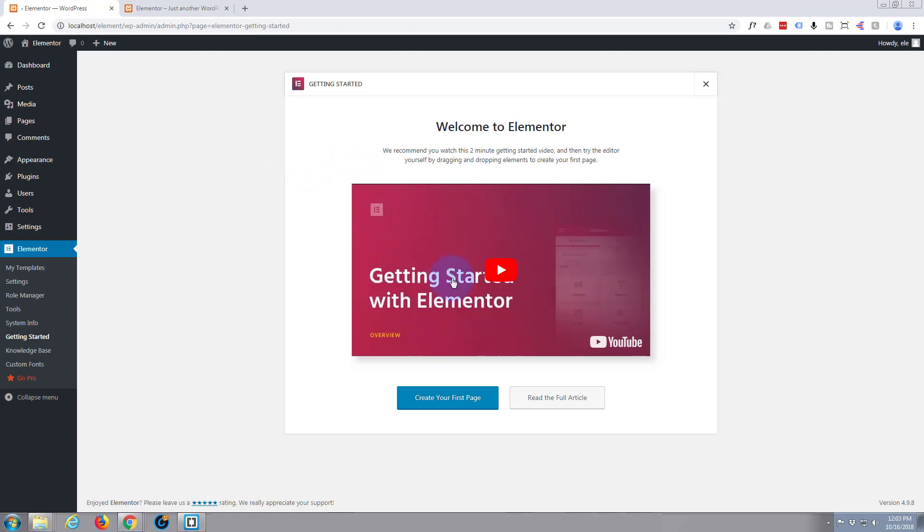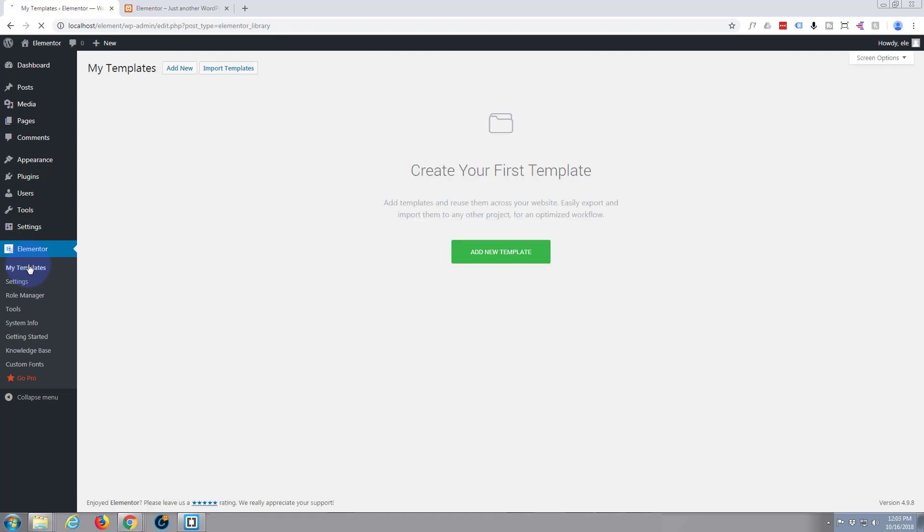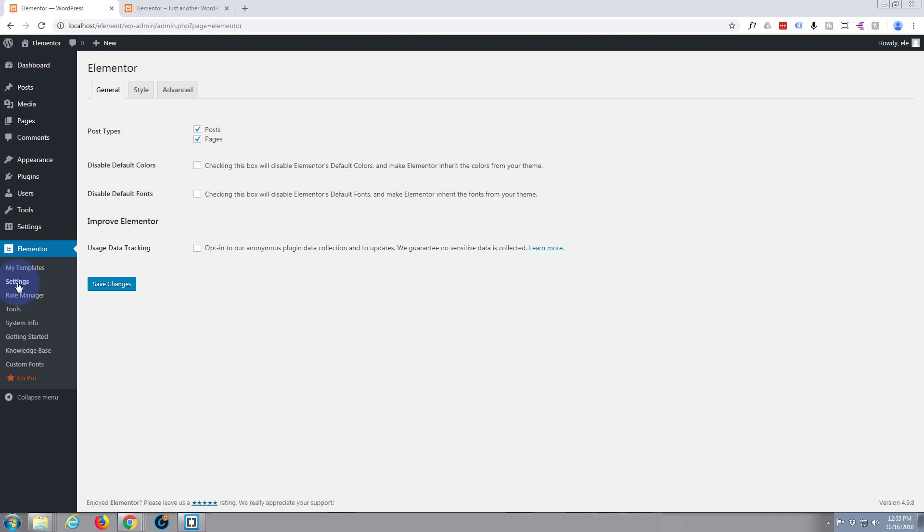Great, they've actually got a video here that we can watch to get started with it. Let's have a look around at the things that are in it. Here's where it's been installed. It's come up under my dashboard menu here. No templates there. Let's have a look at settings.